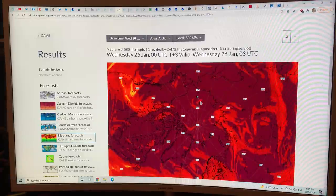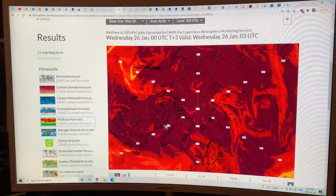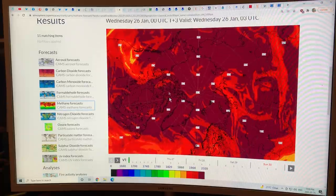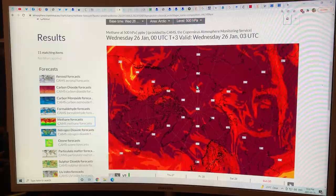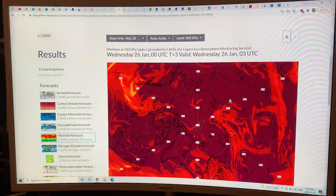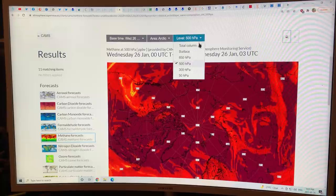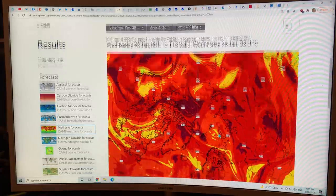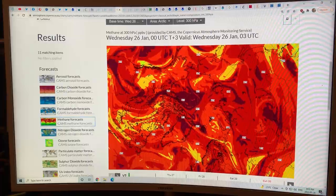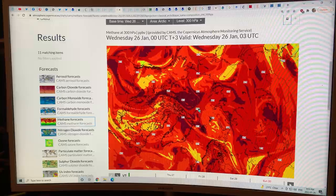At 500 hectopascals — halfway up, about five and a half kilometers — the whole thing is socked in with concentrations of 2320 parts per billion. There's very little decomposition of methane up there, so it sits there with a long lifetime. Come summer, it causes tremendous warming. At 300 hectopascals, where the jet streams are, you see a lot more structure in the methane — it's unequally distributed because the jet streams are carrying it around, fractured and broken and swirling, separating the methane.